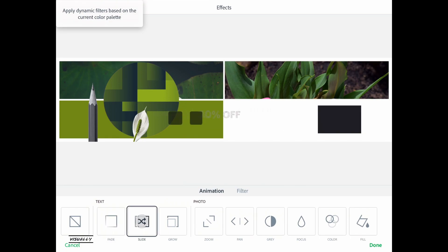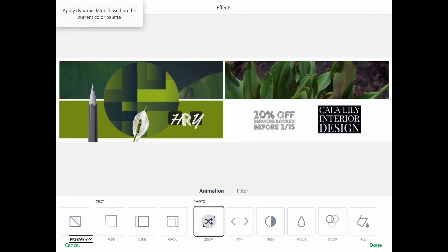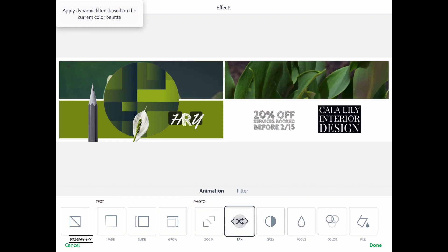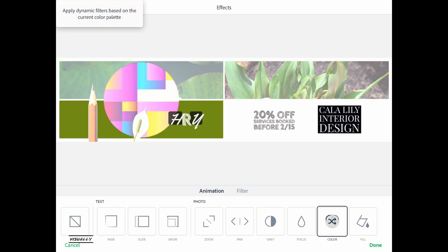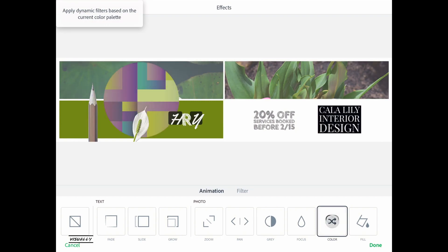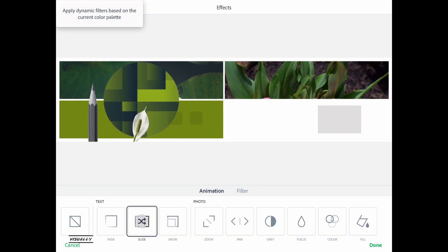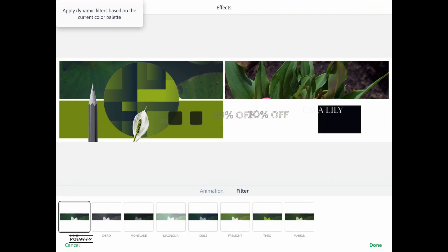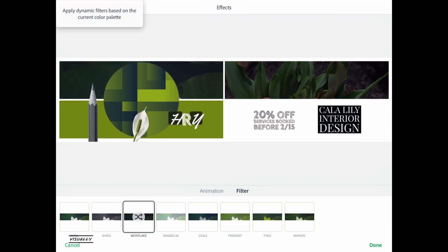Under the animation option you can animate your text and photos. Options like zoom, pan, and 'gray' are available. With the gray option, photos first appear in grayscale and then change to their original color. Slide and grow are good animation options — if you're creating a YouTube channel and need a good intro, use slide or grow, they look really awesome. Under the filter option you can also change how your images look by applying a filter.